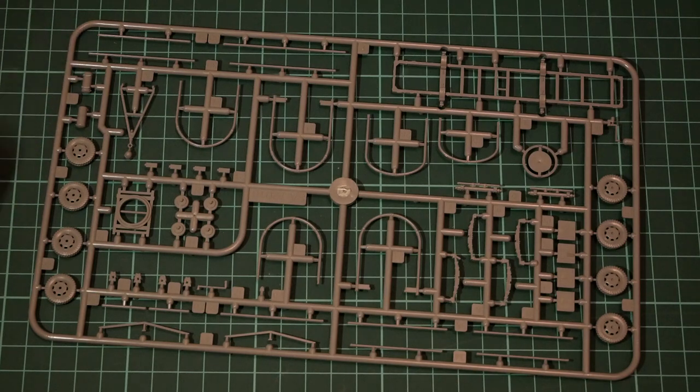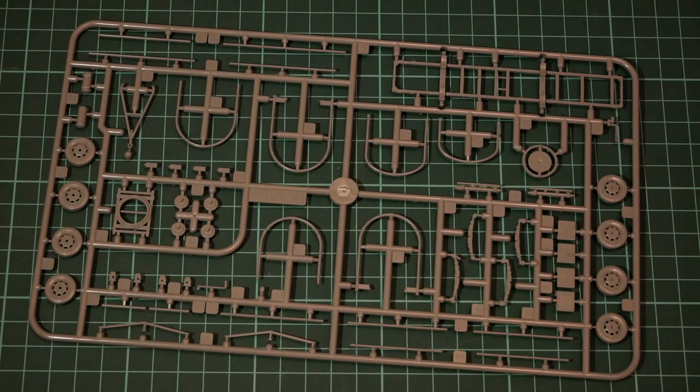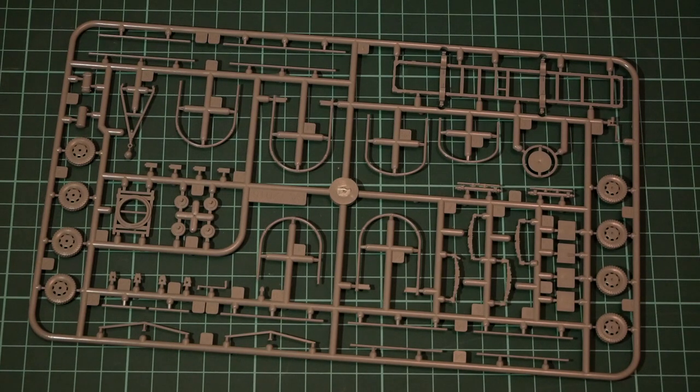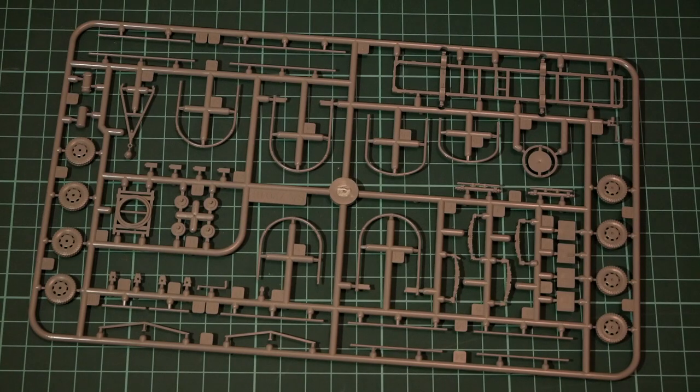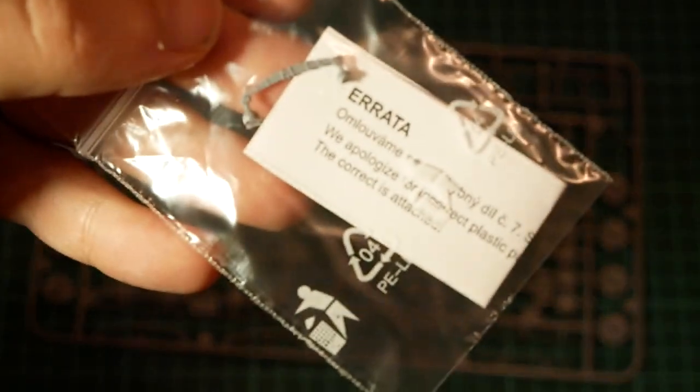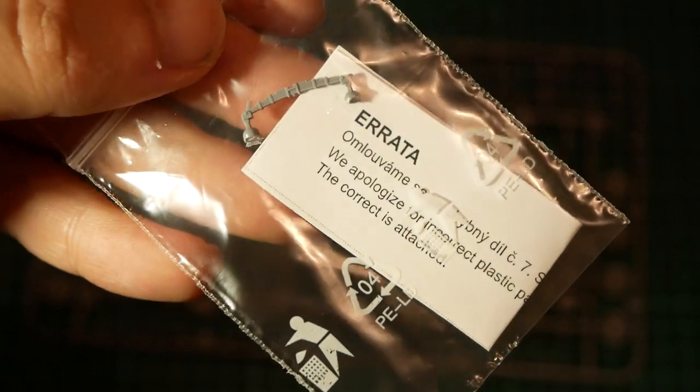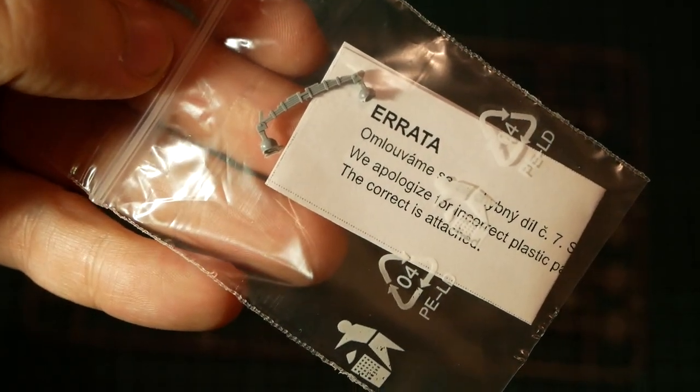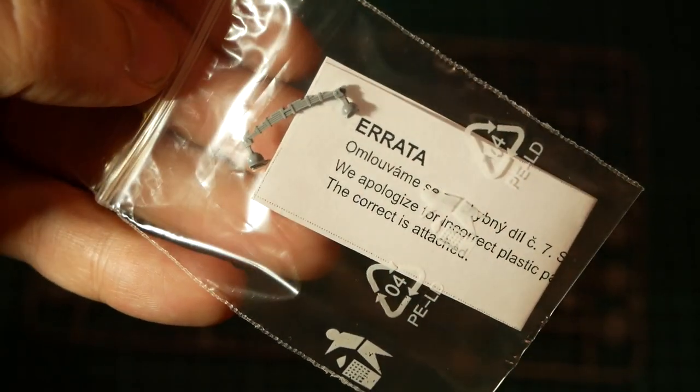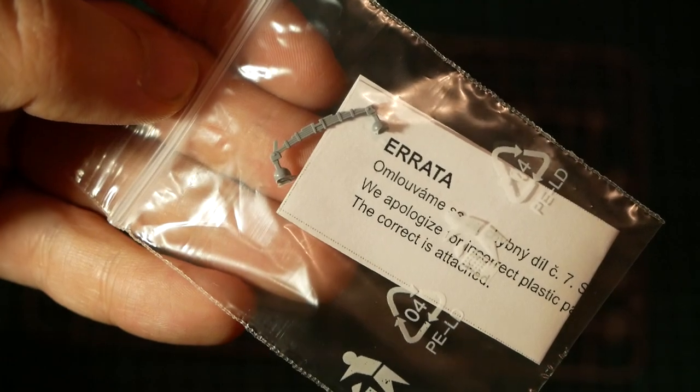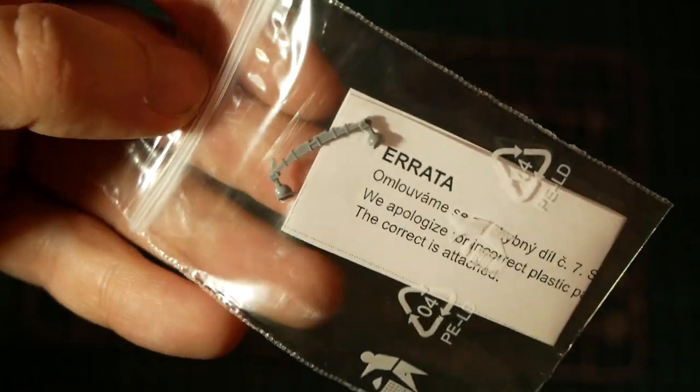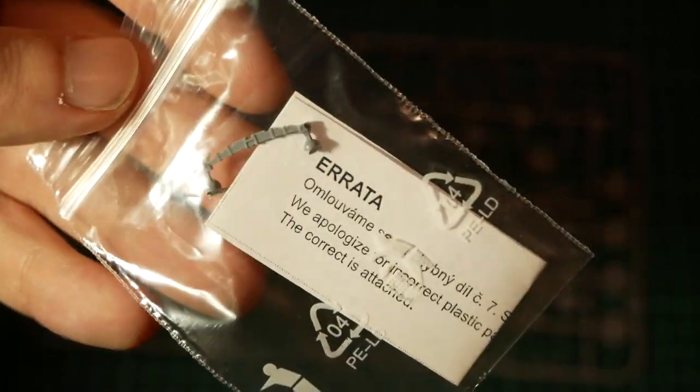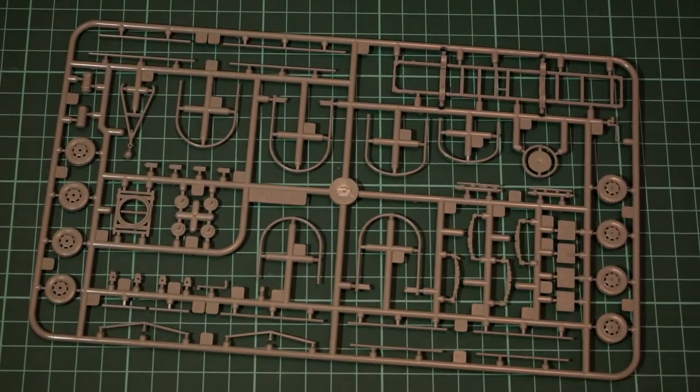Now I will open this small plastic bag with errata note and it is written that there is an incorrect plastic part, number seven, and that's this special suspension part. So you'll have to use this one and don't forget to use it because otherwise you won't be able to assemble the right version of the trailer.